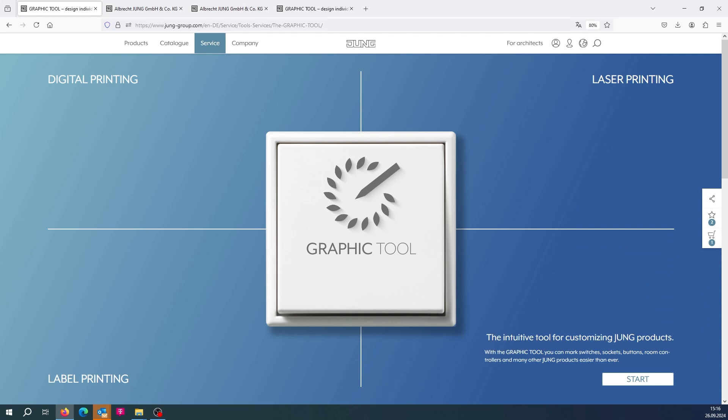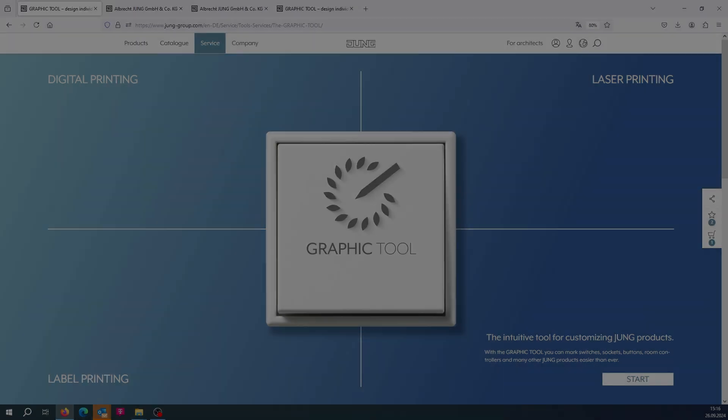After entering it, you will directly access the Graphic Tool page.